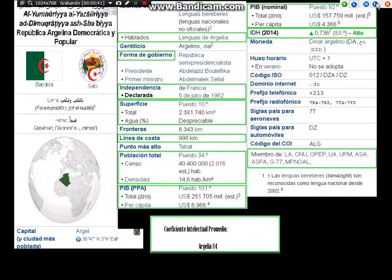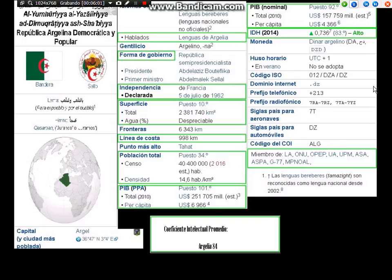República de Argelia Democrática y Popular, independizada el 5 de julio de 1962. Índice de Desarrollo Humano: 0,736, puesto 83, alto. Coeficiente intelectual promedio de Argelia: 84.